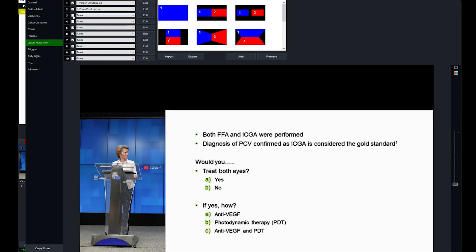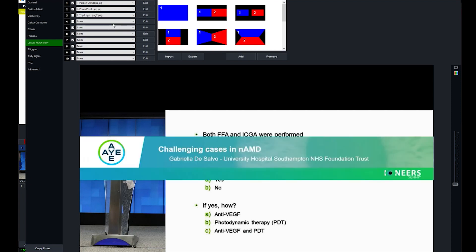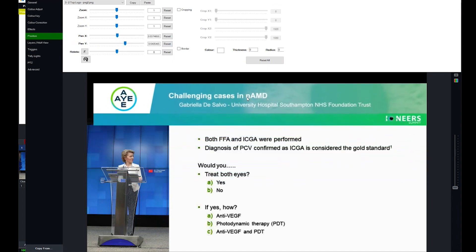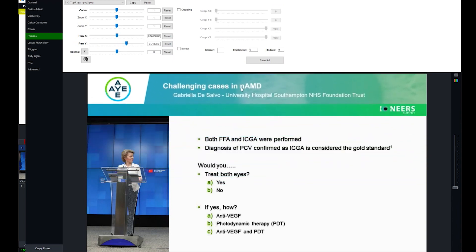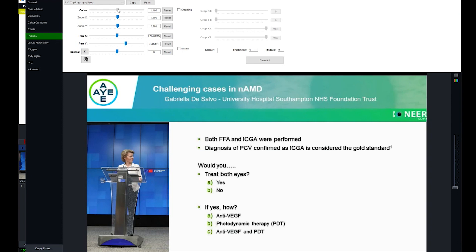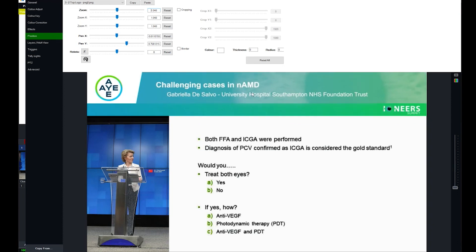Go to layers again, input number three, arrow, make that the top logo. And there we go. Go to edit, bring that logo up to the top here. Maybe enlarge it just a tad. And there we go.